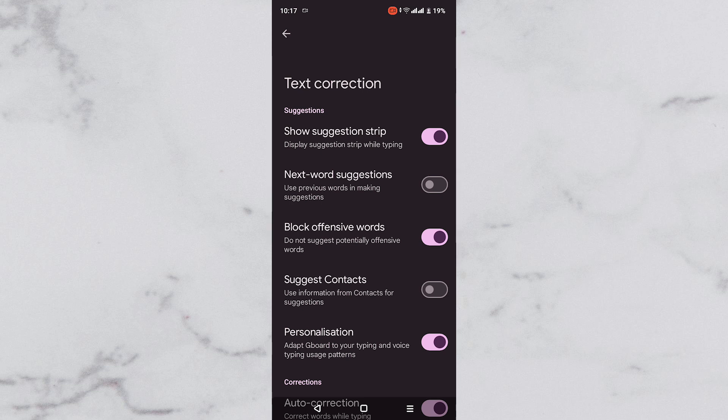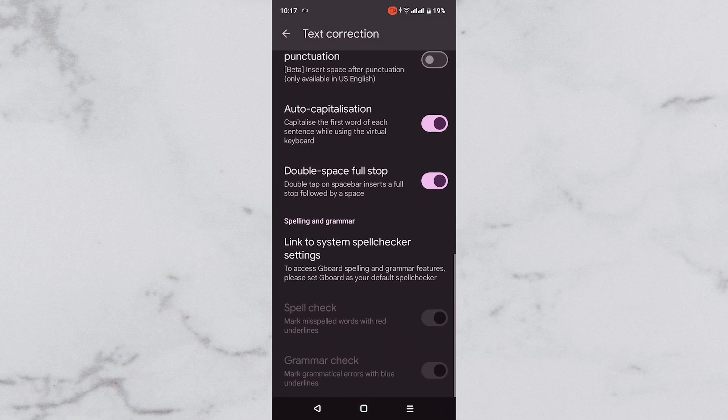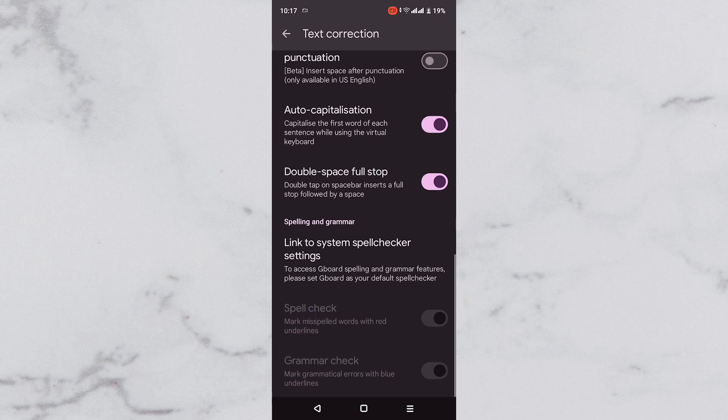Next, look for the underline suggestions option or spell check. Tap to ensure that it is turned off. This will remove the underline while typing and thereby remove any distractions.